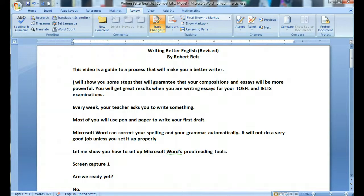Every week your teacher asks you to write something. Most of you will use pen and paper to write your first draft. Microsoft Word can correct your spelling and your grammar automatically, but it will not do a very good job unless you set it up properly.